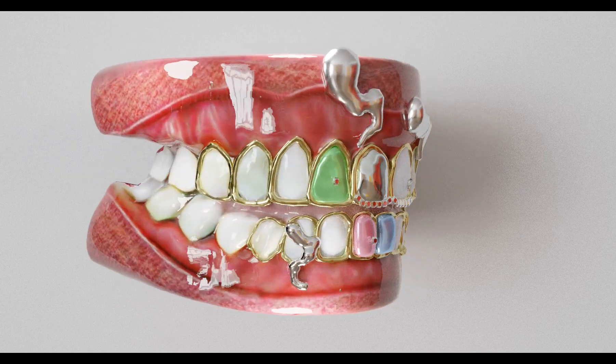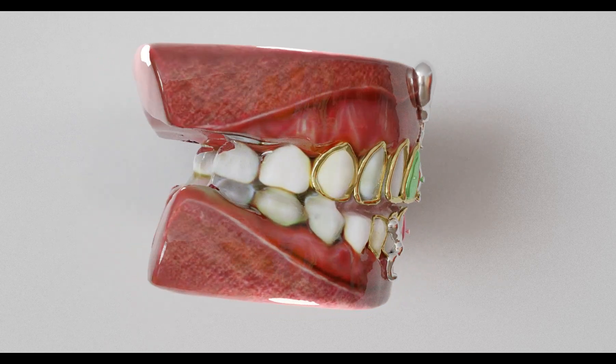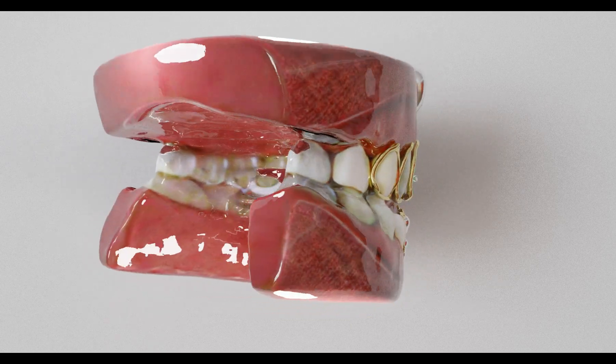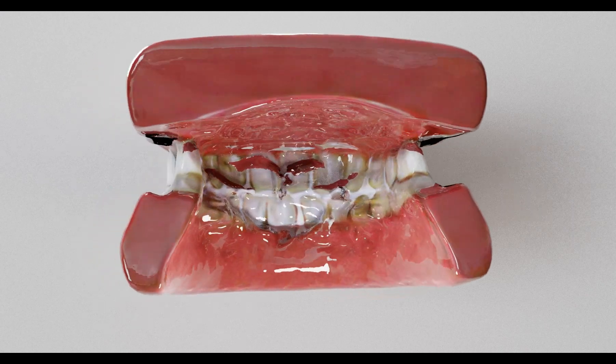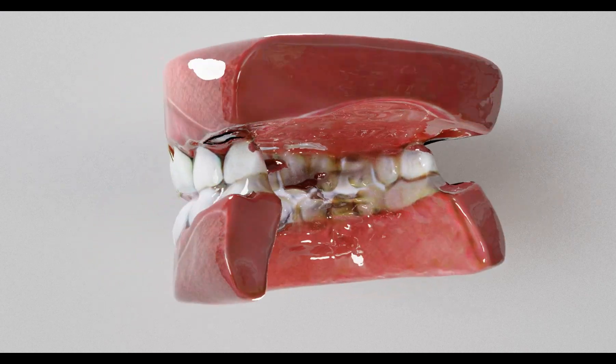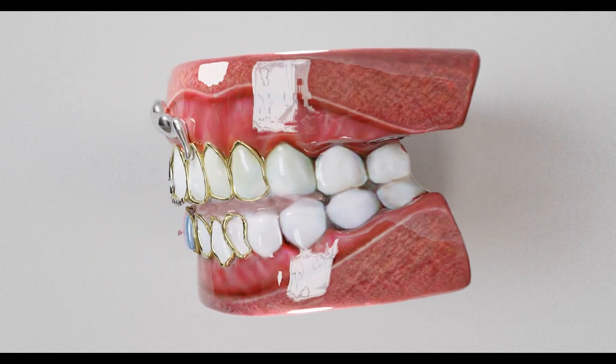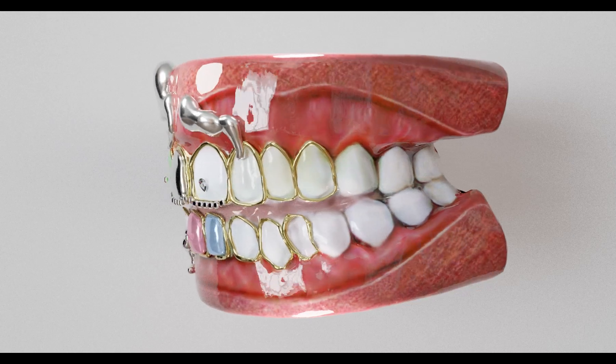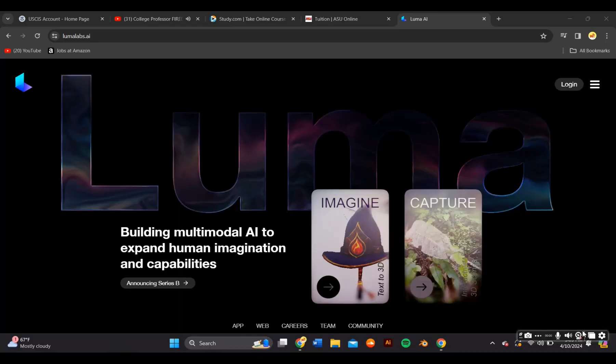In this video, I'll be teaching you guys how to leverage AI in your 3D designs. More specifically, I created these 3D chrome grills with the assistance of AI. If you want to learn how to make this, keep watching.